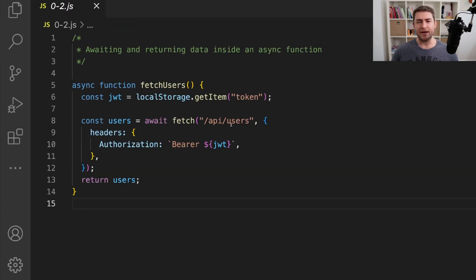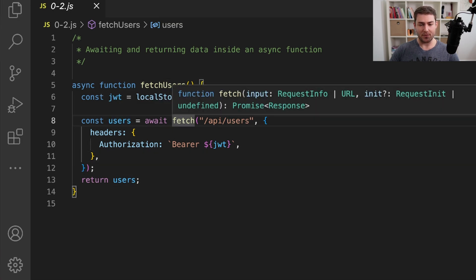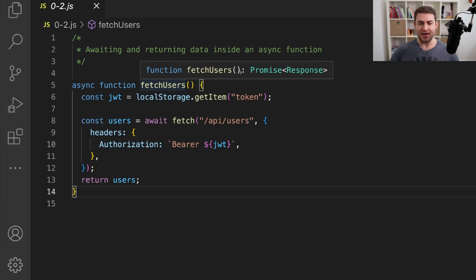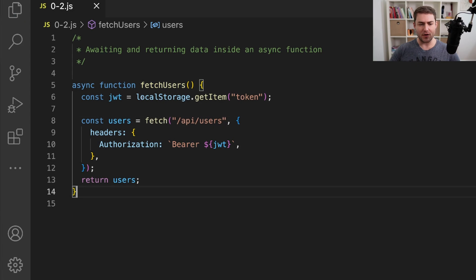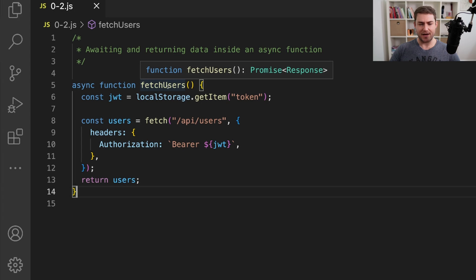My next opinion isn't really an opinion — this is actual code smell. This is when you await and return data inside an async function. What I'm doing here is defining user as await fetch because fetch returns a promise, and then I'm returning users. The problem with this is the await here is useless, because fetch users is going to return a promise because it's an async function. If we hover over this, you can see we're still returning a promise. If we remove the await and hover again, we're still returning a promise that has our response inside.